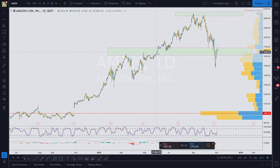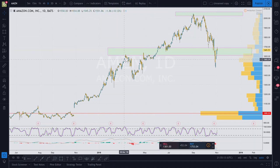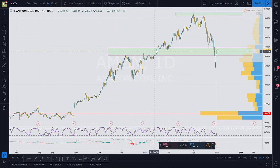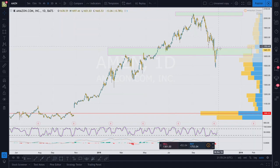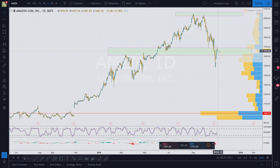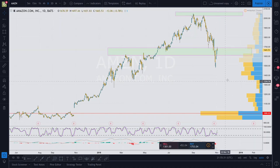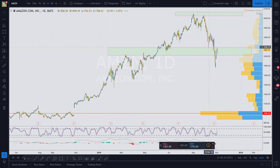This is what I'd call an SR flip, or a support-resistance flip, where this zone acted as resistance, resistance, and now it's acting as support. The price went up, came back down, interacted with the zone again as support, broke through, and now it's meeting as resistance. Now that you see this flip here, I'm actually expecting this to drop further — because it was support, now resistance.